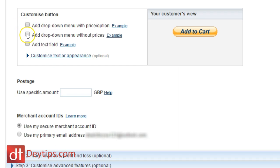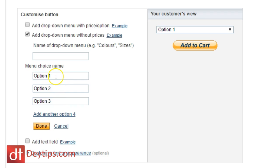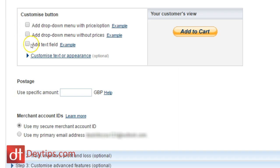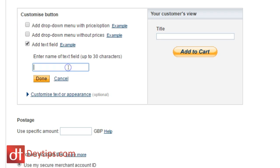You can also add a drop down menu without prices. So if you don't want any prices to be different, but you still want to add a drop down menu for people to choose color, then you can do that as well. And you can add a text field. So if you wanted to add a specific text on top of your buy now button or your add to cart button, then you can do that as well.